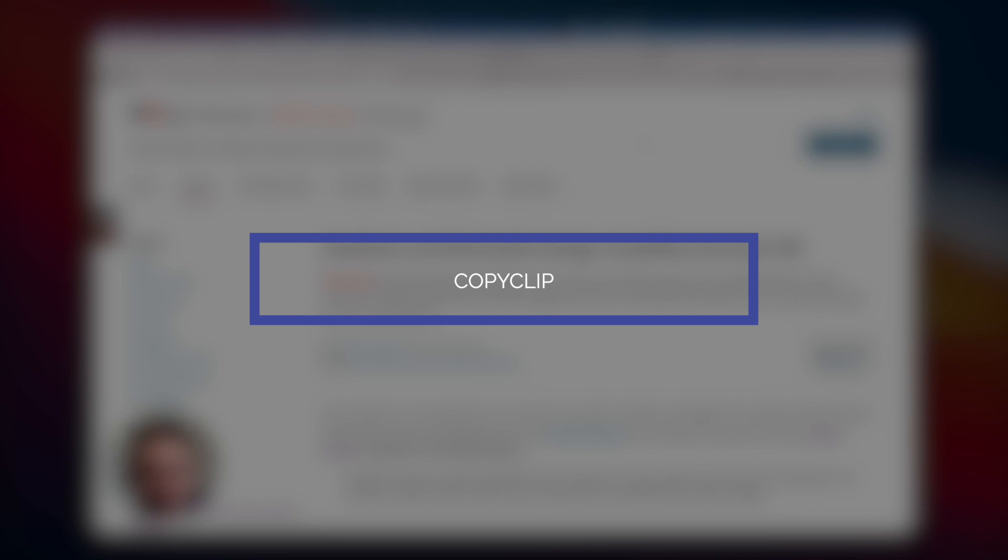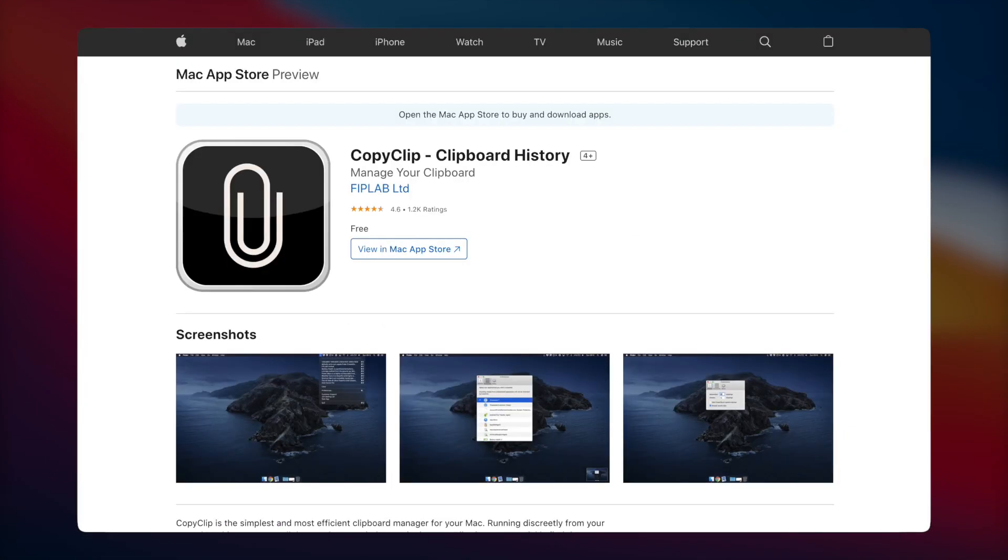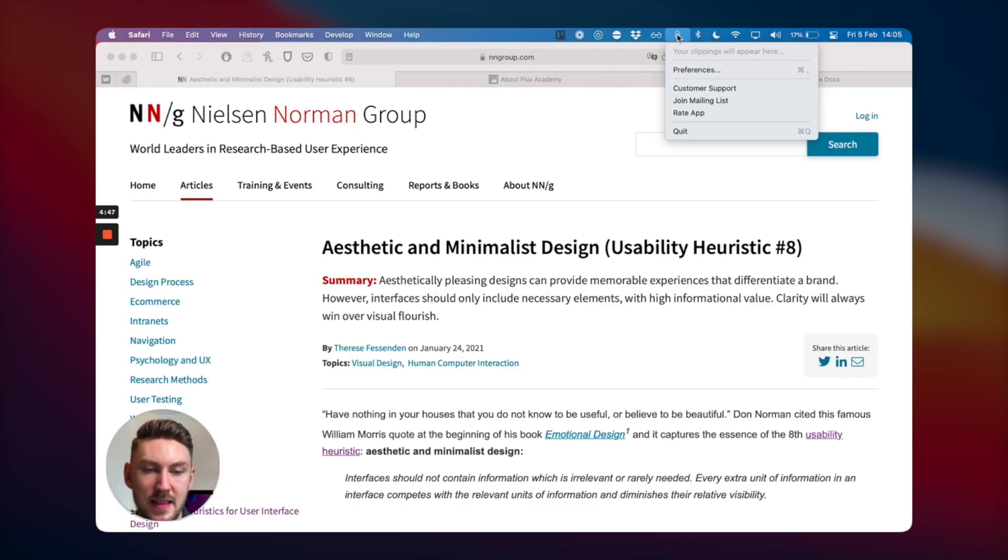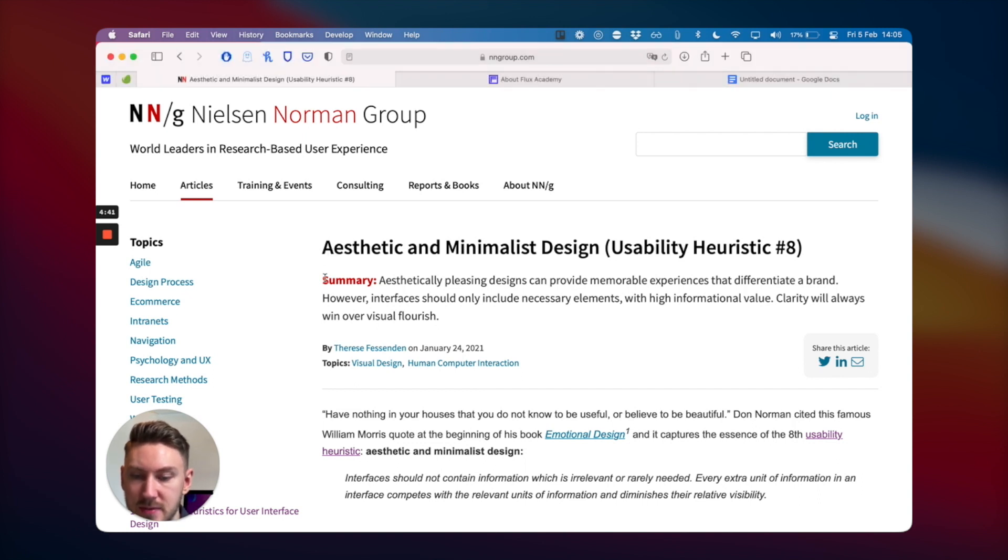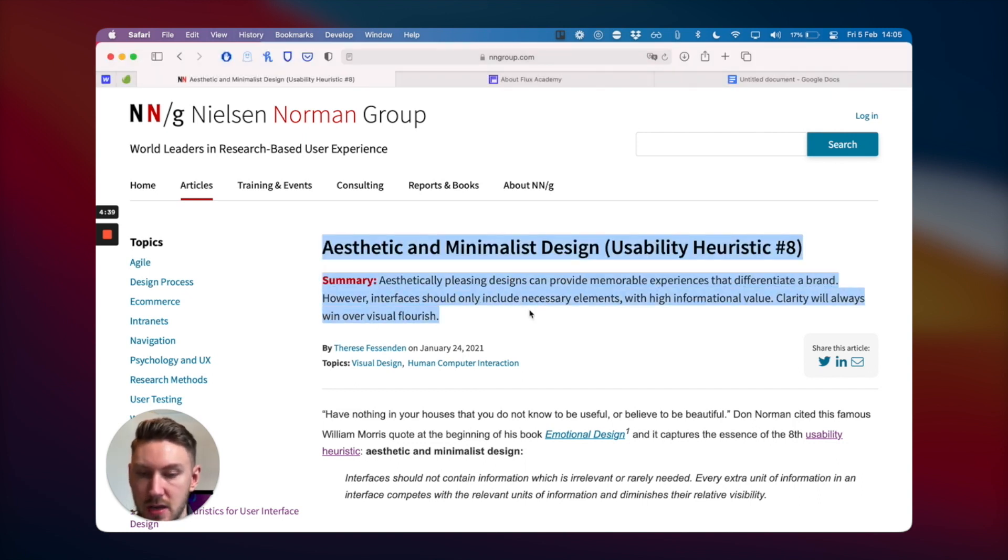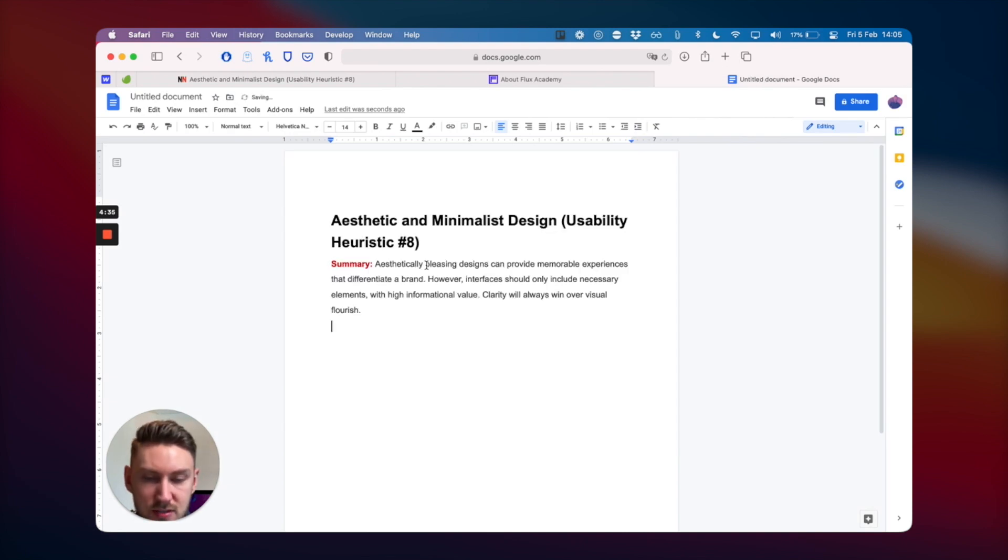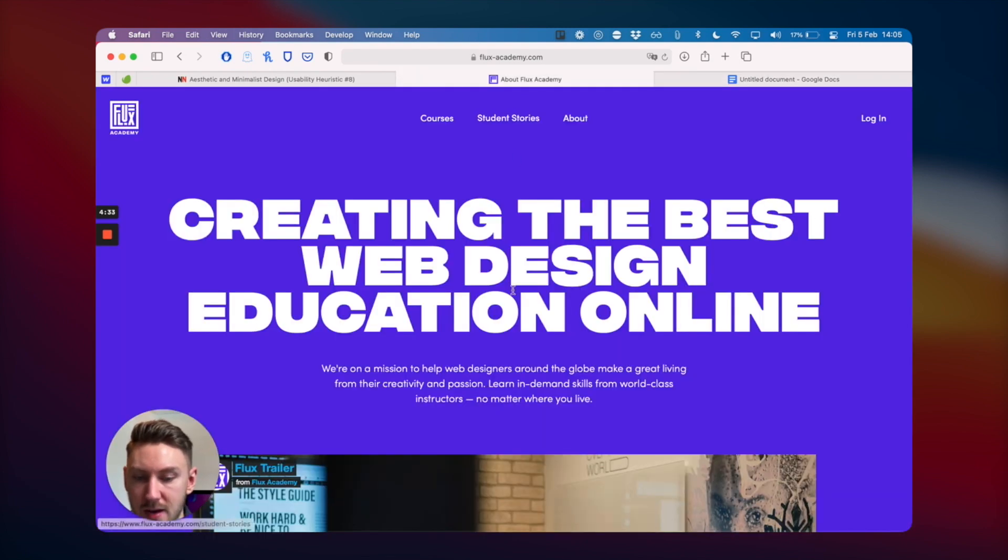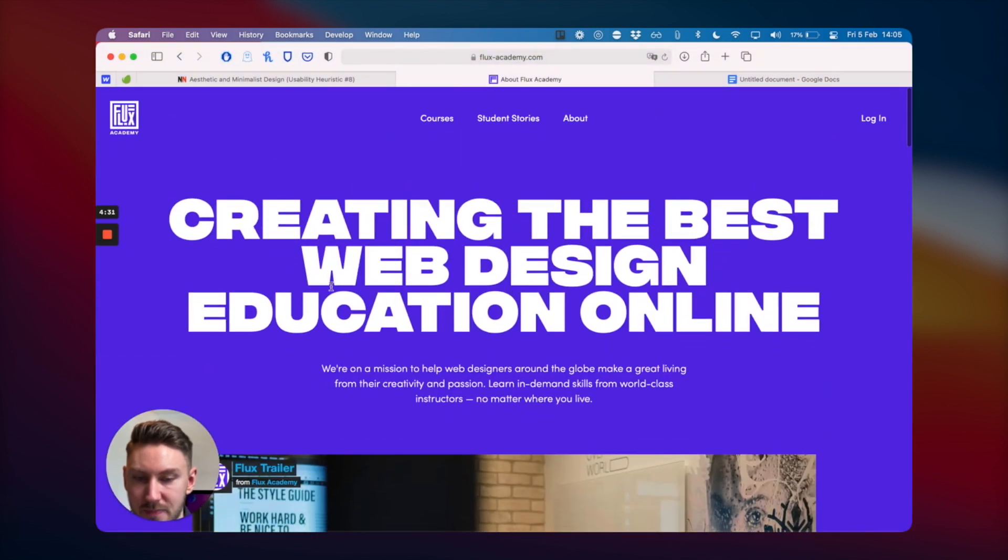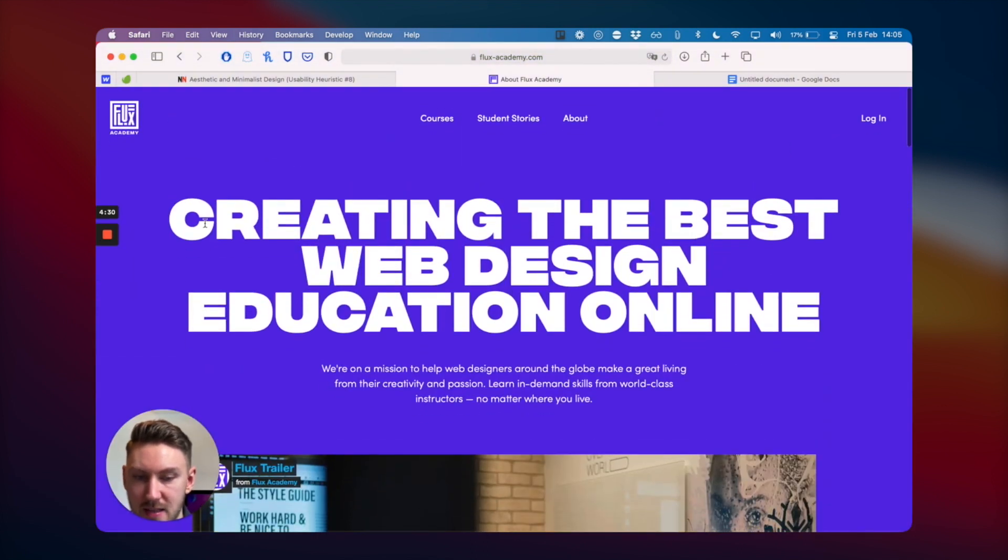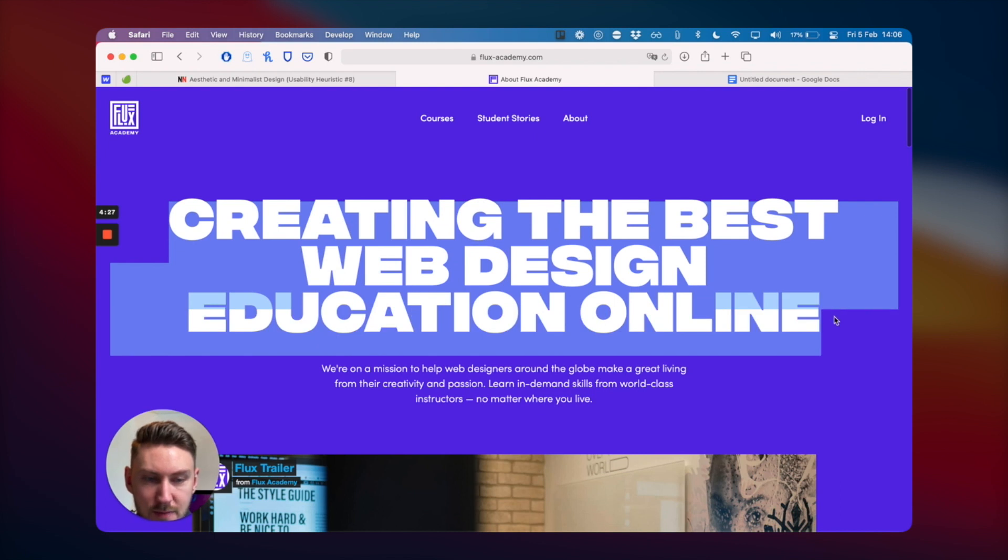Next up is another app I find super useful called Copy Clip. It essentially keeps a list of all the things you've copied and pasted so you can go back and get it. Say you want to copy text from a document into an email or another spreadsheet or doc you're working on, and then you want to grab some other text like creating the best web design education online from Flux Academy.